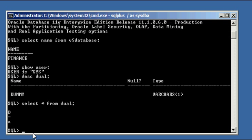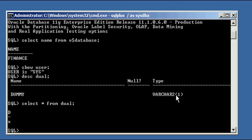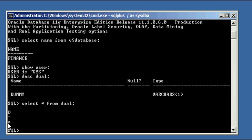Selecting all the columns, the value of the dummy column from dual, and it has one value X. So we know that the dual table is a special table in the Oracle database. It contains one column dummy of data type varchar2 and it can only have one character in the column, and that one row of data is X.